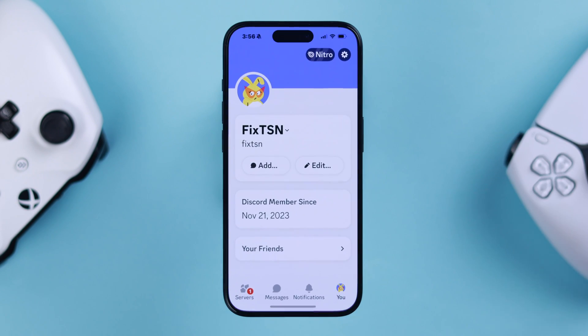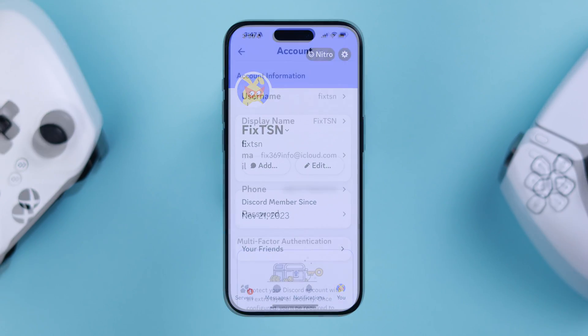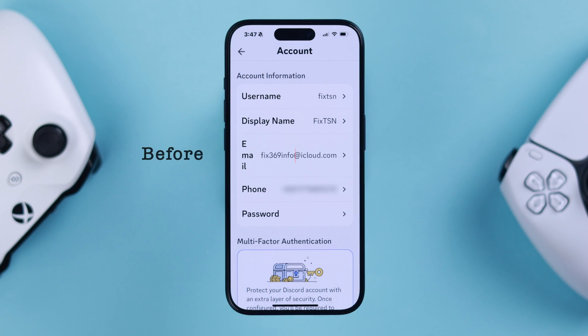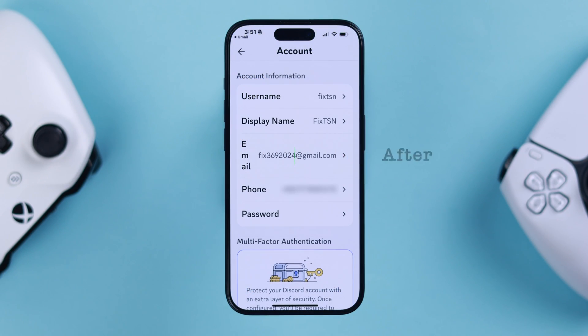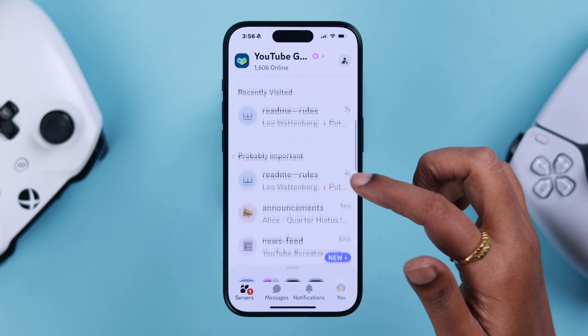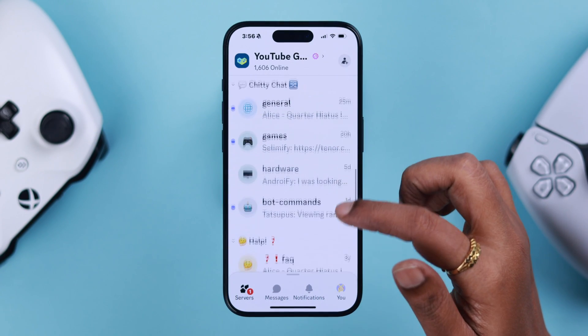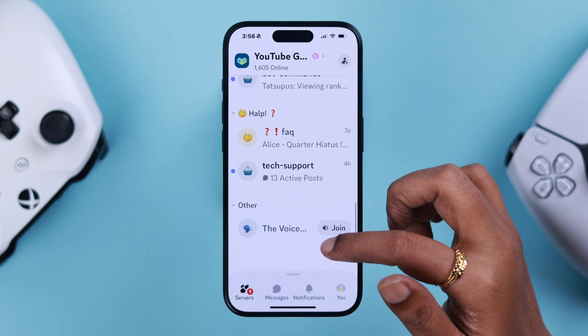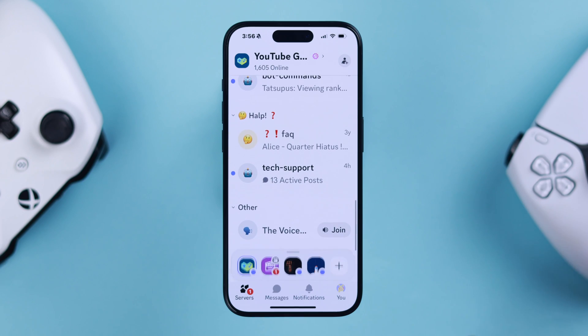Did you know that if you don't want to use that email anymore, you can just change and replace the verification email address on your Discord app account right from your very own iPhone? In this video, we're going to show you how easily you can do that.